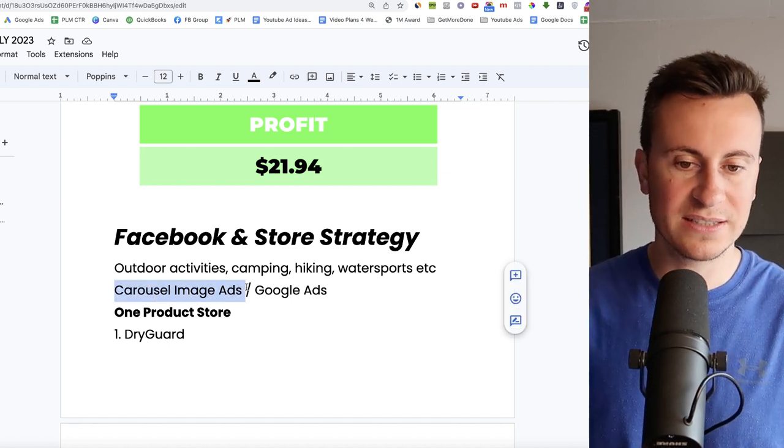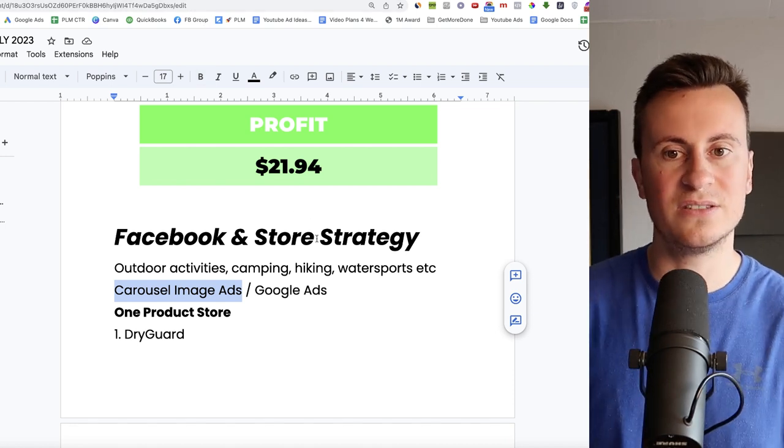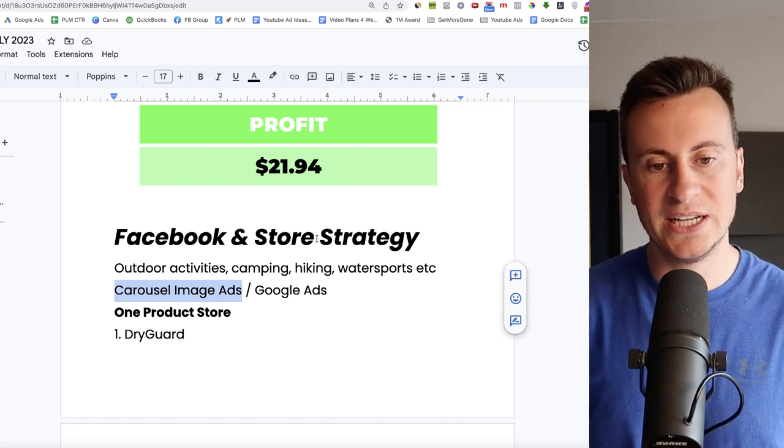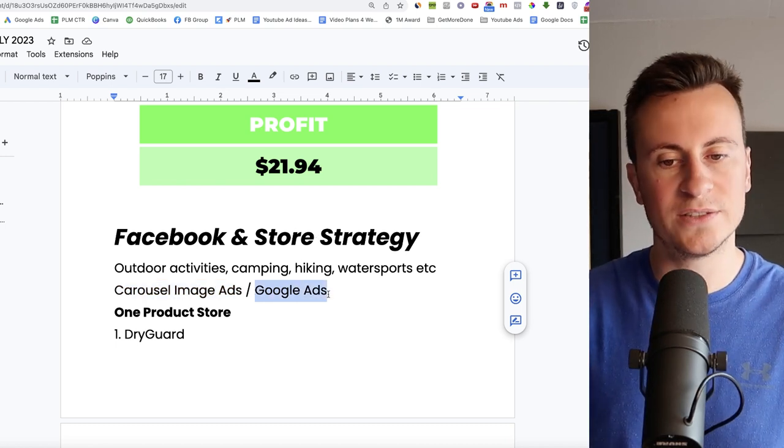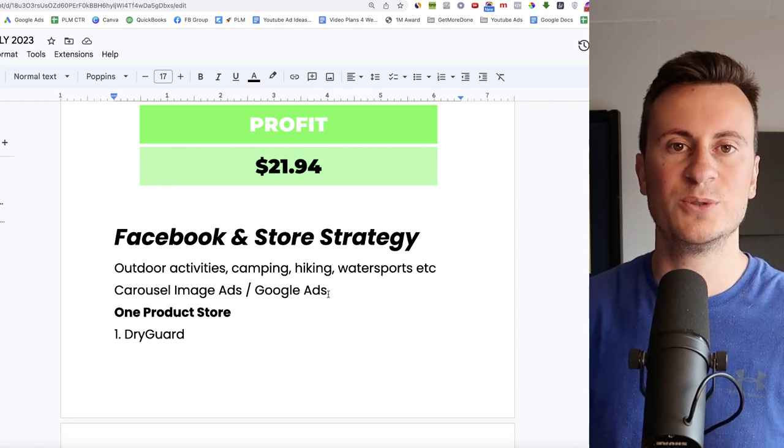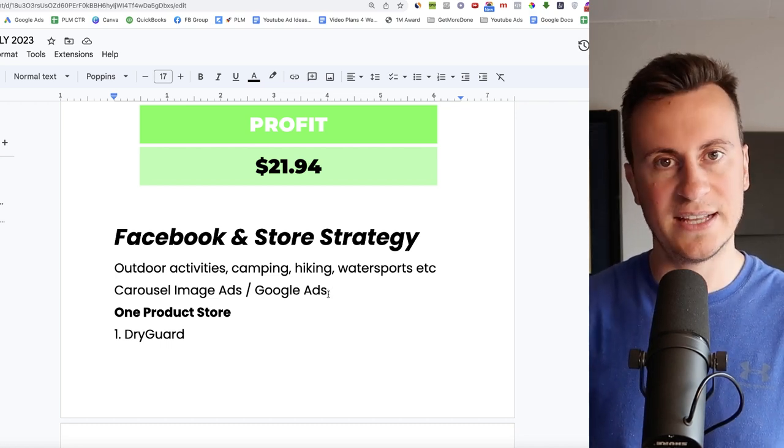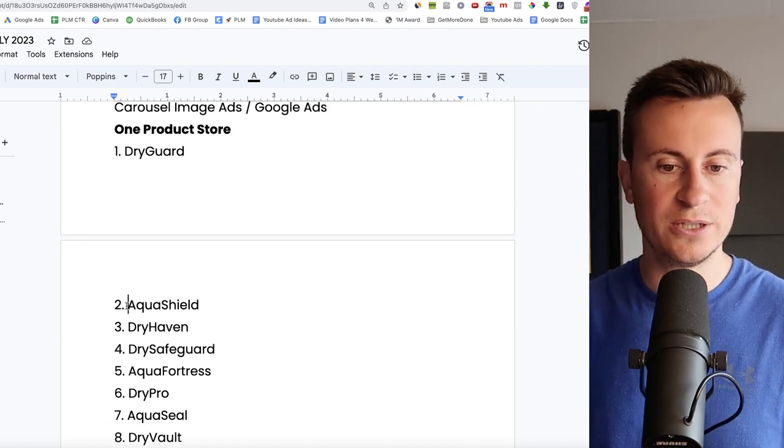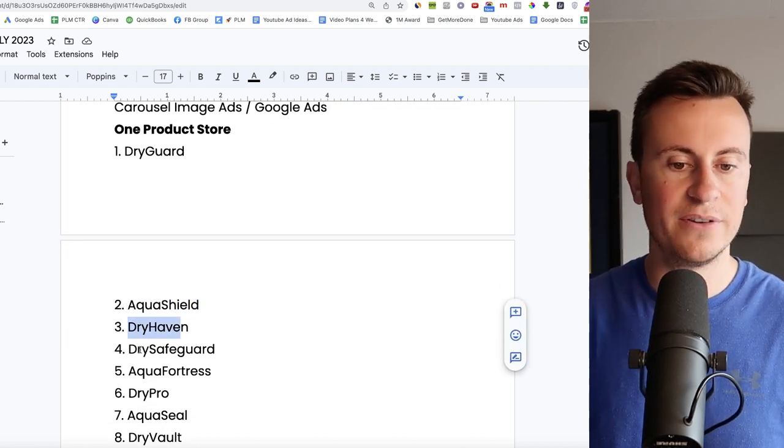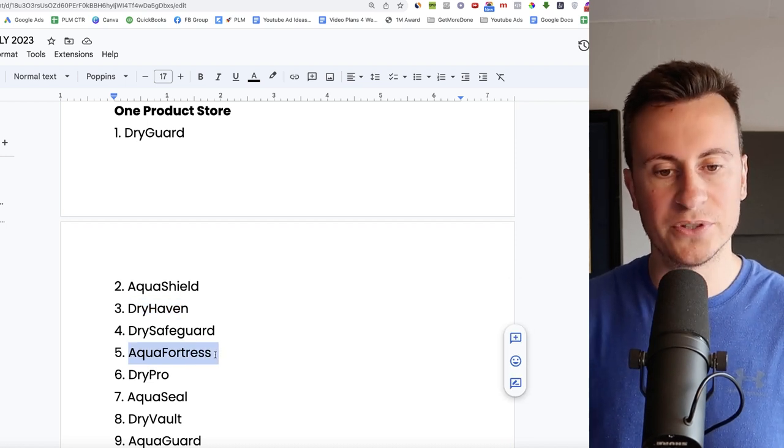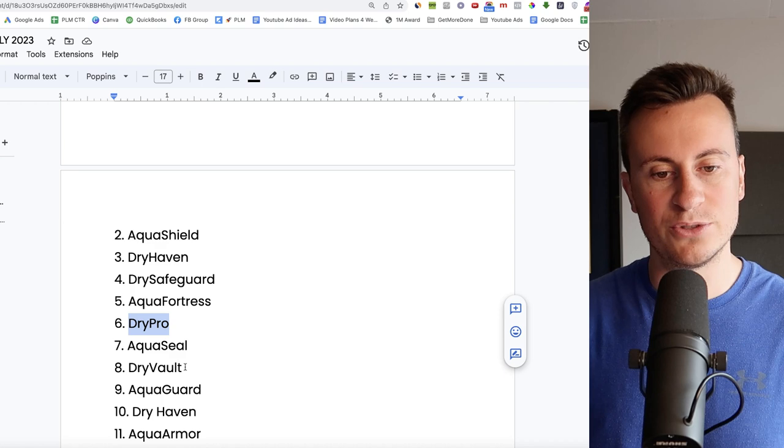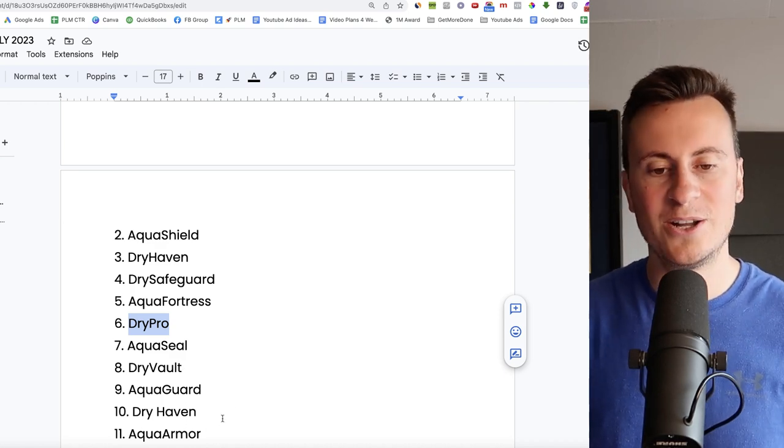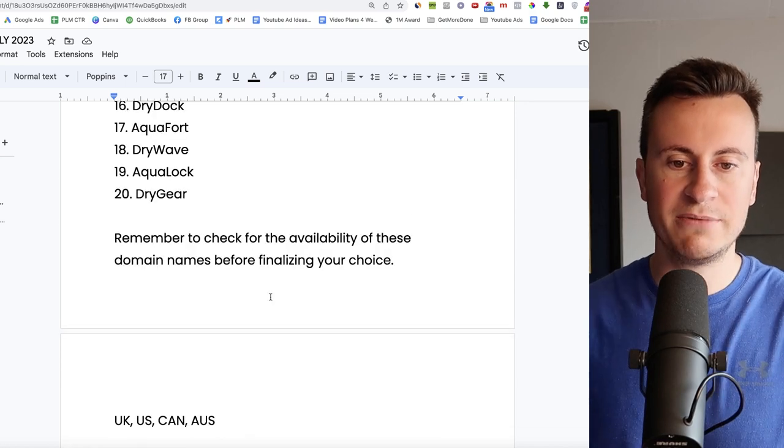As for my recommended platforms and creatives, when it comes to Facebook, stick to carousel image ads. You could also use that supplier ad. You could split test the two and see which performs better and then again narrow and double down on what's working. And I would also try some Google ads too because again you can put your products in front of those people that are looking for this exact thing. As for product names then, so we have Dry Guard, Aqua Shield I really like that, Dry Haven, Dry Safeguard, Aqua Fortress I really like that for a name as well. We have Dry Pro, again another nice name. Dry Vault, Aqua Guard, Dry Haven, Aqua Armor. Lots of cool names in there for you guys to choose from.